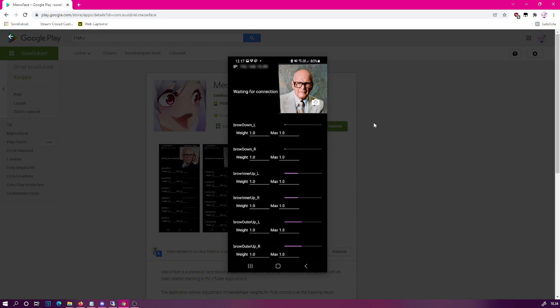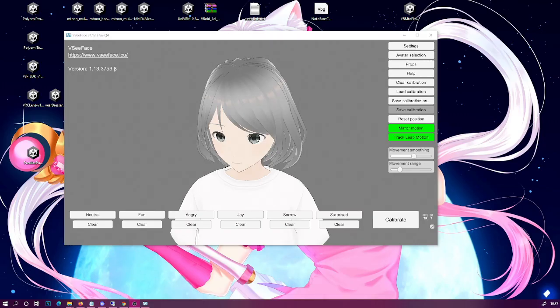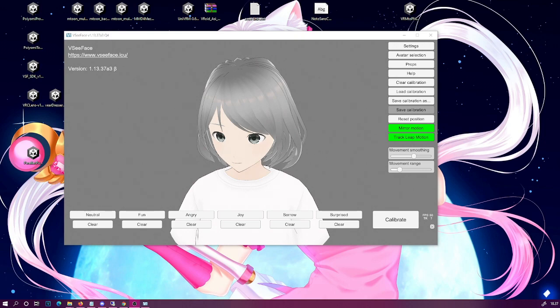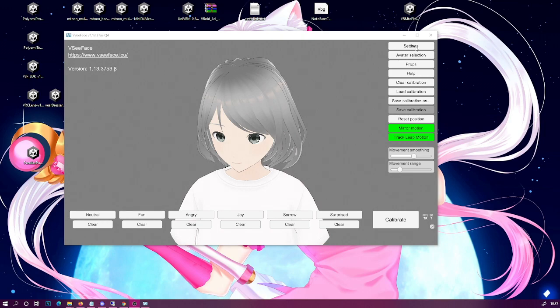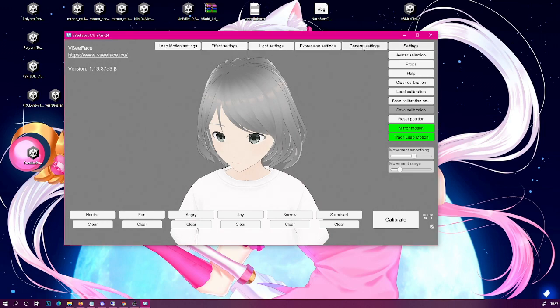Okay, and then after that simply start VC Face and let's see what kind of settings we need to set to make it working. So now that you have your VC Face running and a model loaded that has ARKit support and you also have the Android application running, let us go to the settings in VC Face and then to the general settings.